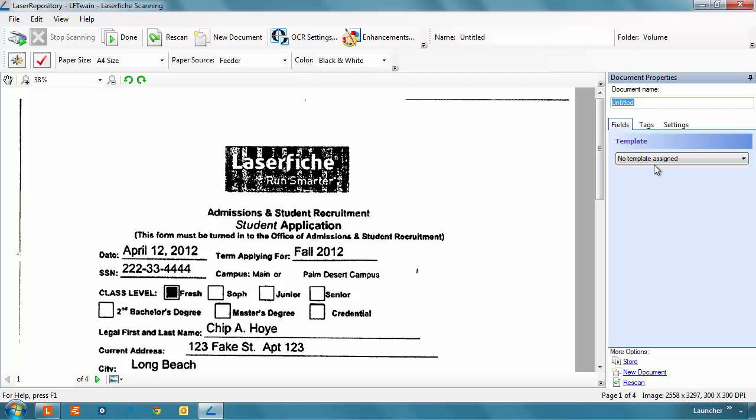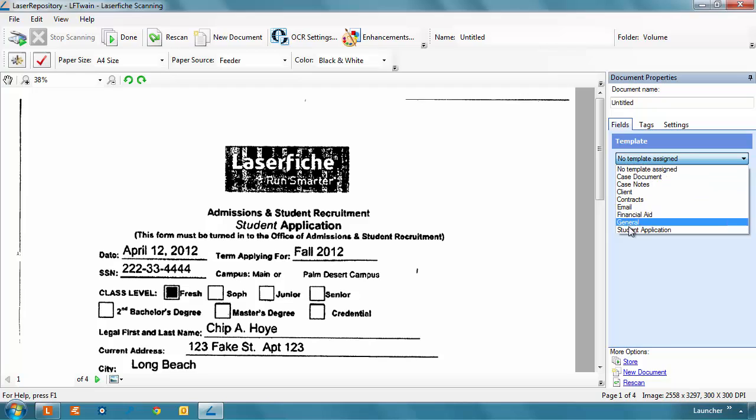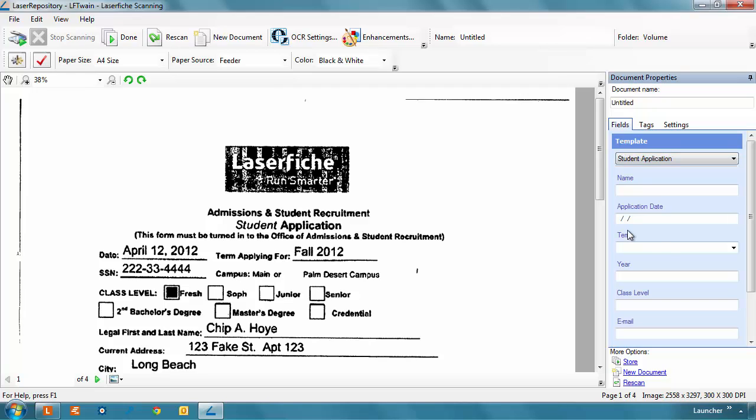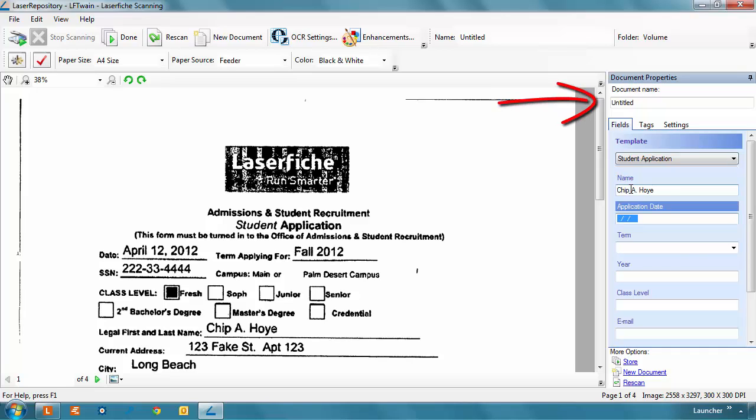Metadata can be set in the Document Properties pane on the right side of the screen. Once a template is set, fields can be filled in like you would in the Document Viewer. Our incoming document will use the Student Application template, and the fields will be filled with information off of the document. The document name is defined just above the metadata.